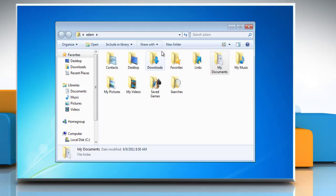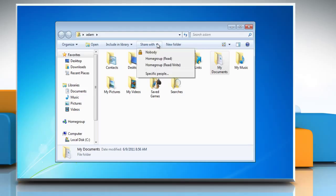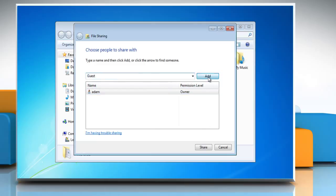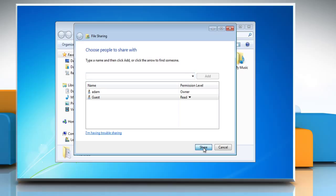If you wish to share only with a few people, click Share With, select specific people with whom you wish to share, click Add, then click Share once done.